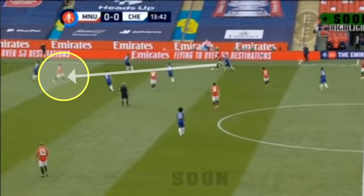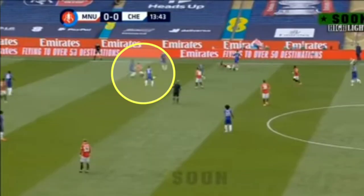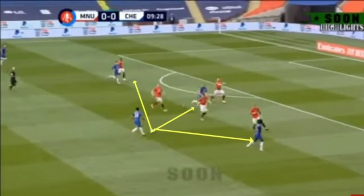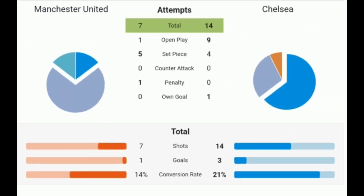The first goal came from a pass by James. In the United half, Chelsea played well through the game. The ineffectiveness of United was clear in this chart — United struggled in open play with a lot of individual mistakes.